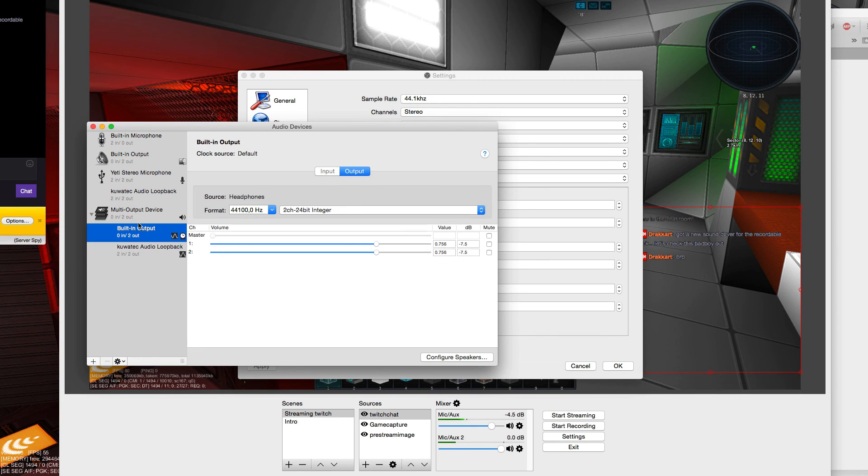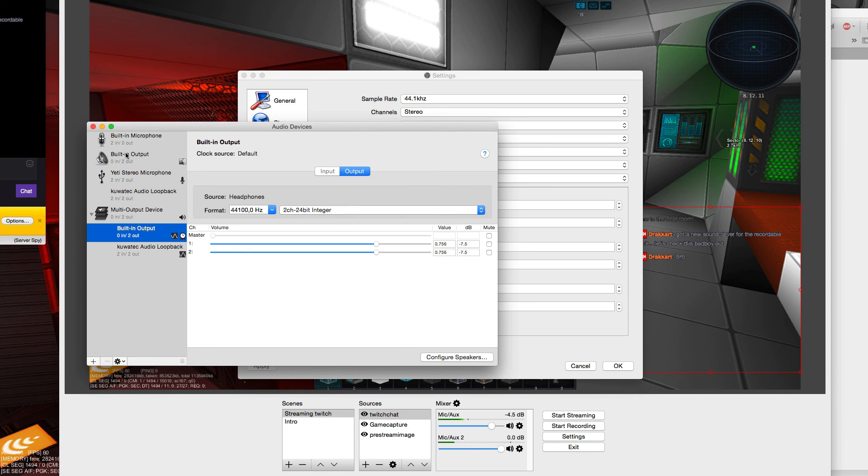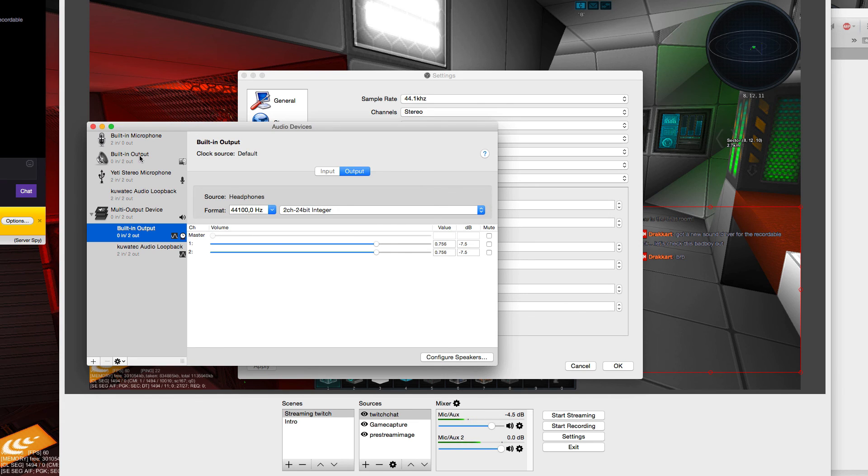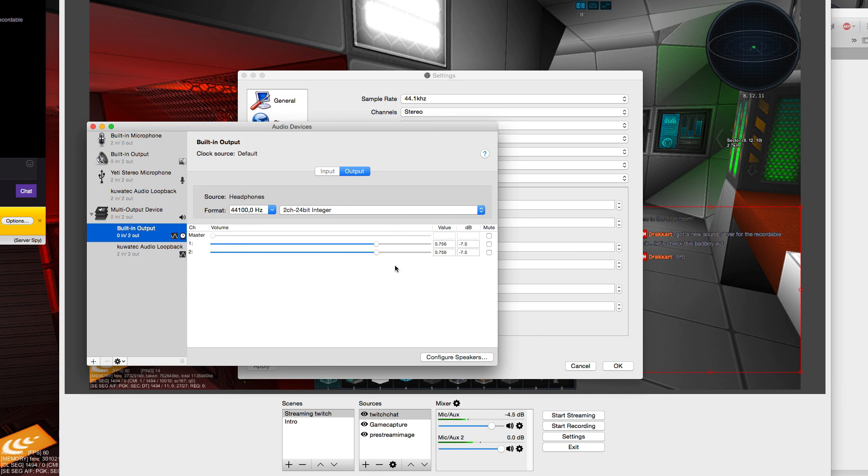Basically that's what you do. And for not streaming and trying to normally record, you better go back to putting the built-in output on instead of the multi-output device.